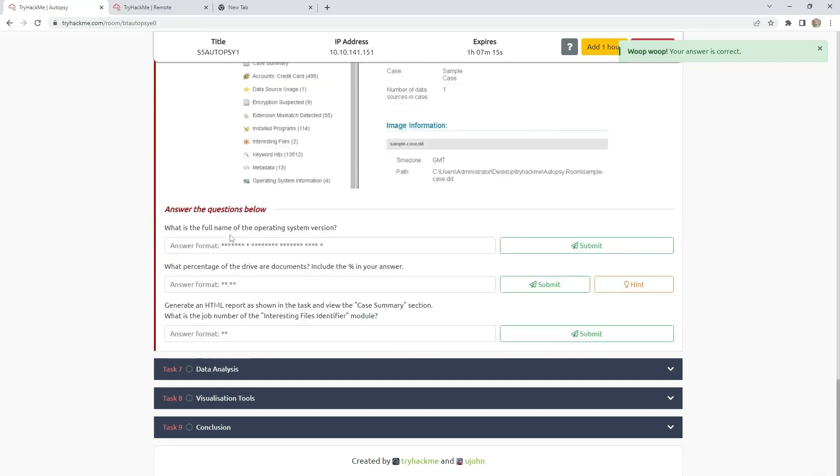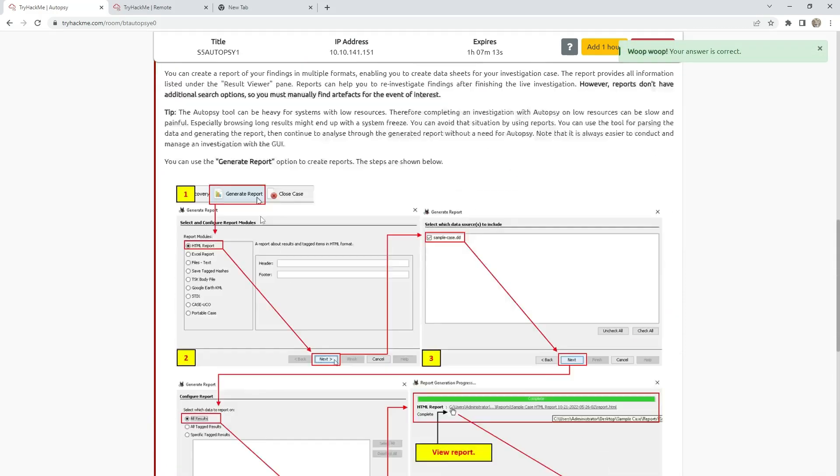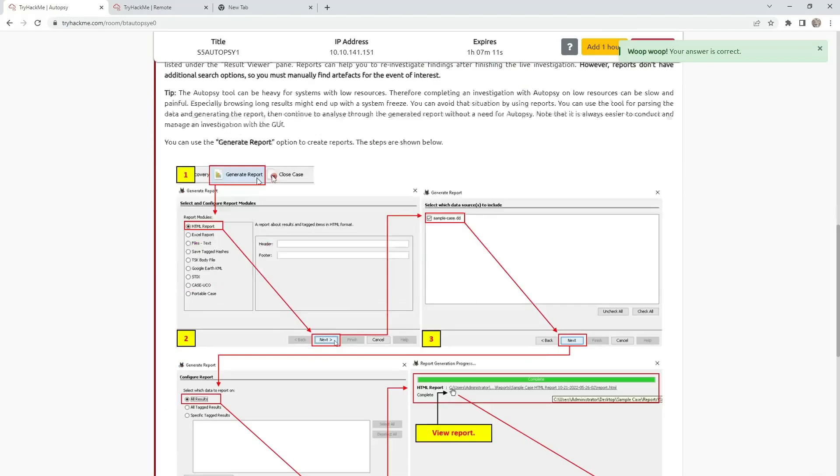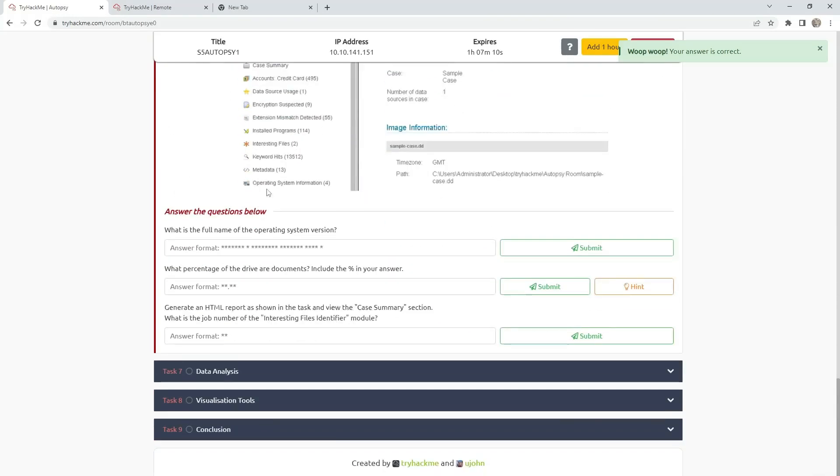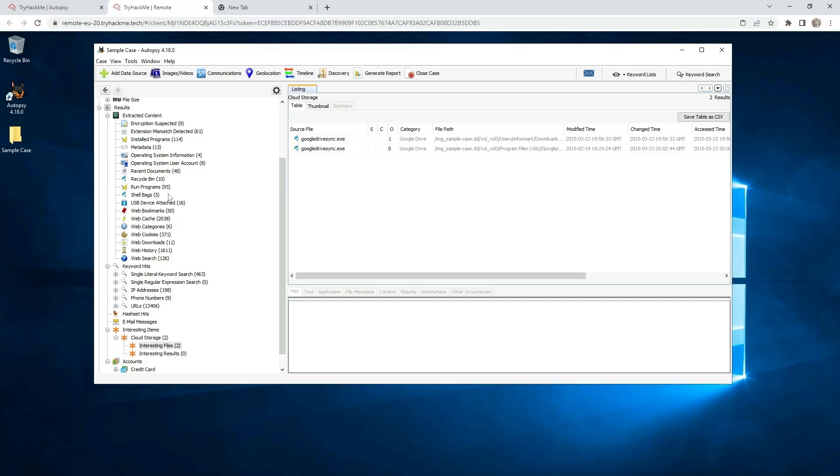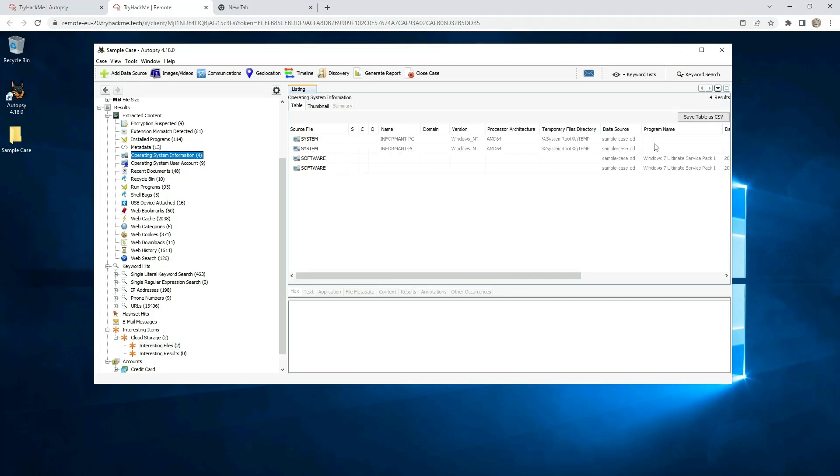Task 6, the user interface 2. You can go through this one, read a little bit. And what is the full name of the operating system version? Operating system information. And that is Windows 7 Ultimate Service Pack 1.